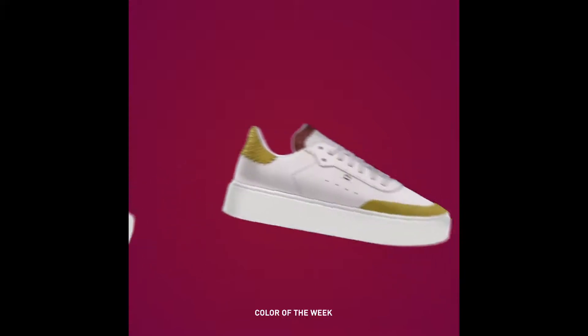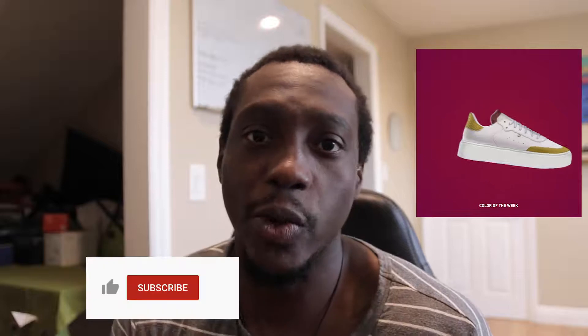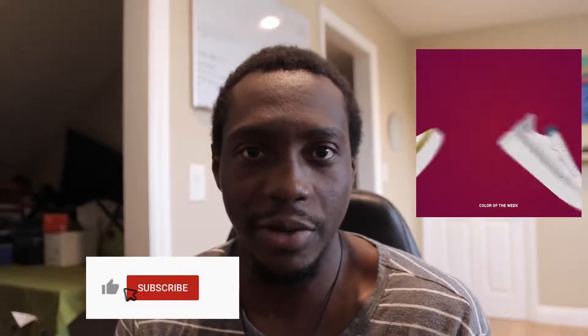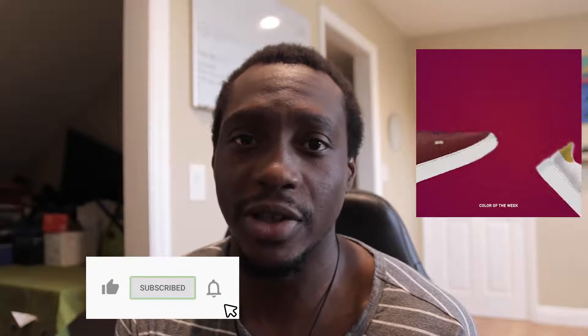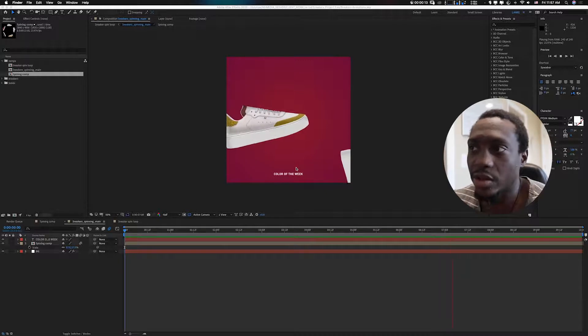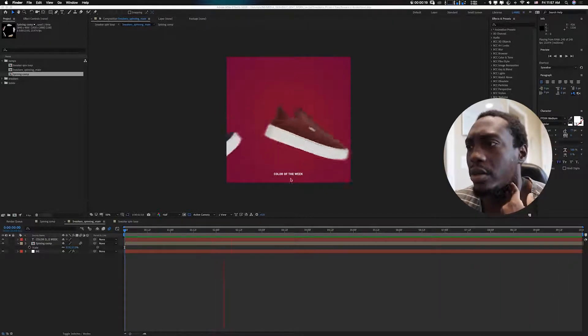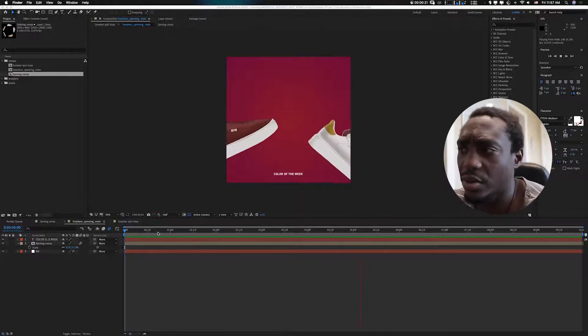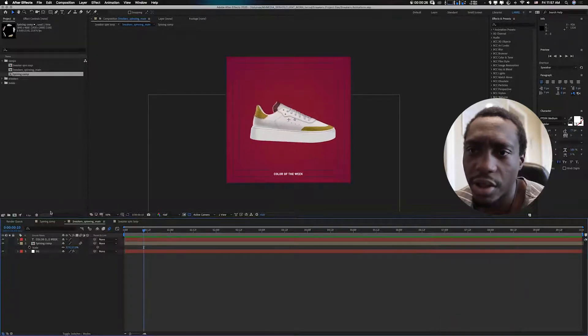Hey, what's going on everyone, hope you're all doing good. Today's tutorial — I'll show you guys how I did this animation. I'm actually doing this for a current client and I thought it would be a good tutorial to share. Let's open After Effects and get started. This is actually not the final animation because we're still doing some revisions and the show hasn't launched yet.